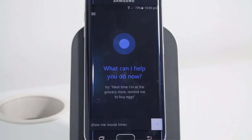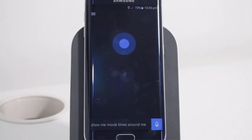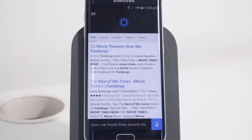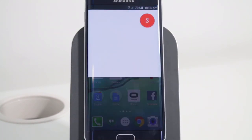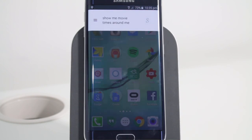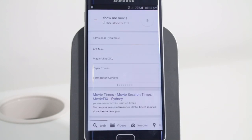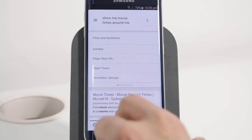Show me movie times around me. Cortana: Here are the movies playing near Ritalmere. It did give me kind of the information I wanted. Okay Google, show me movie times around me. Here are the movies playing near Ritalmere. Google gave me kind of the same information, which is actually a little bit better than what Cortana gave me.